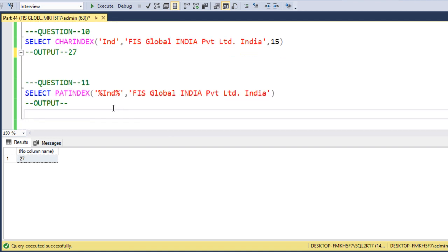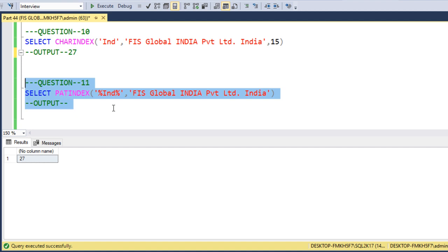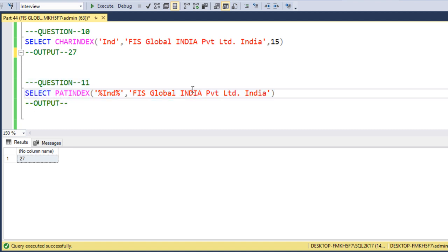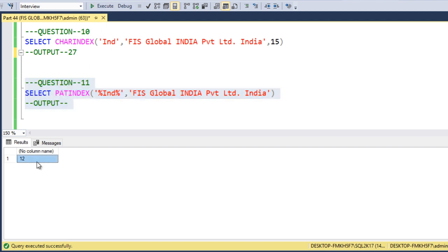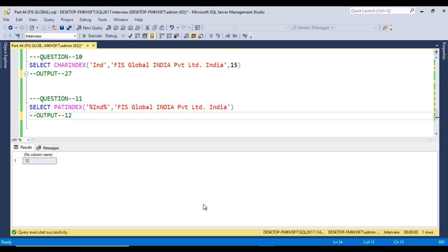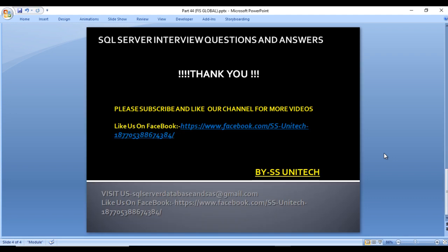The last question uses PATINDEX to search for 'India' inside the string 'FIS Global India Private Limited India'. PATINDEX searches from the left side and returns the first occurrence. Counting the characters, the first 'IND' appears at position 12. We execute and get 12. These are the questions asked in FIS. Thank you for watching — please subscribe to the channel and press the bell icon for notifications of newly uploaded videos.